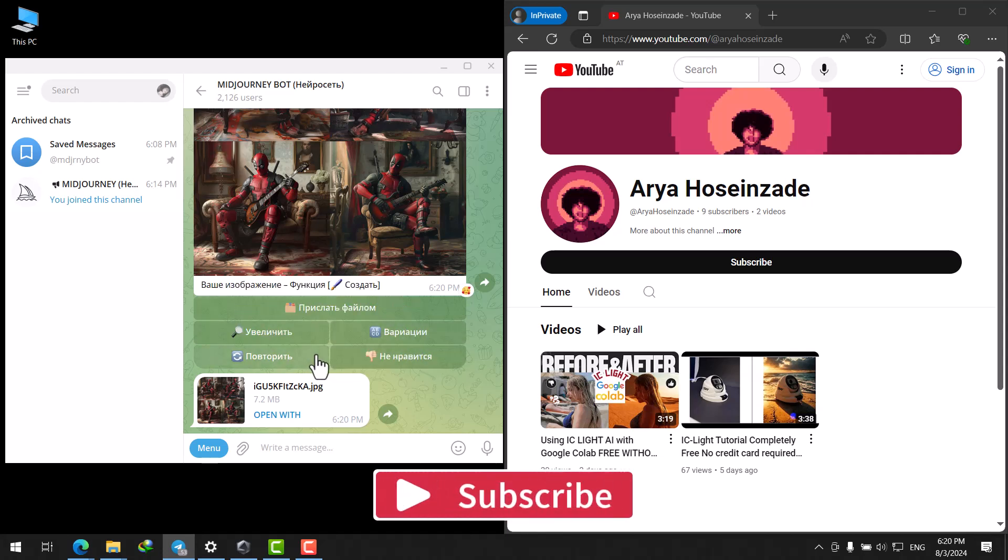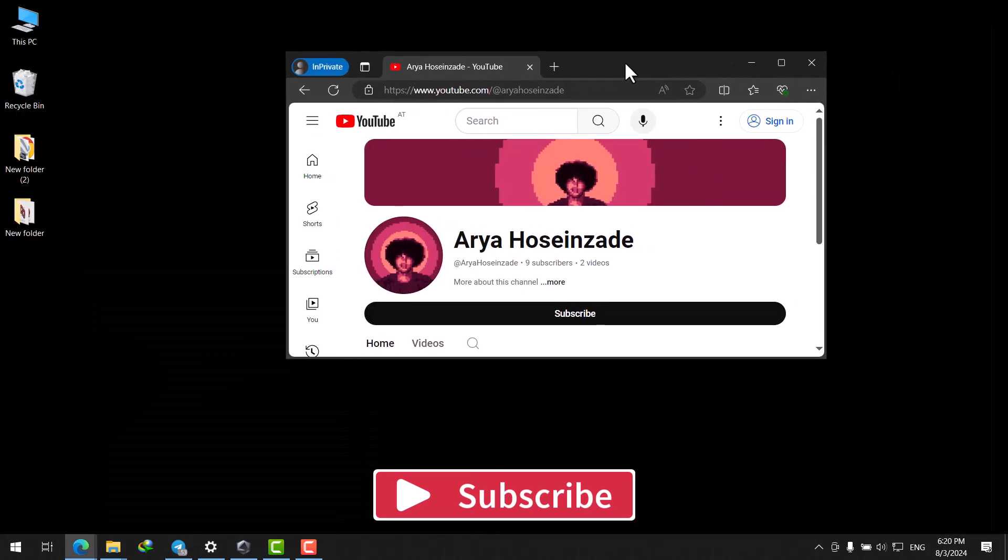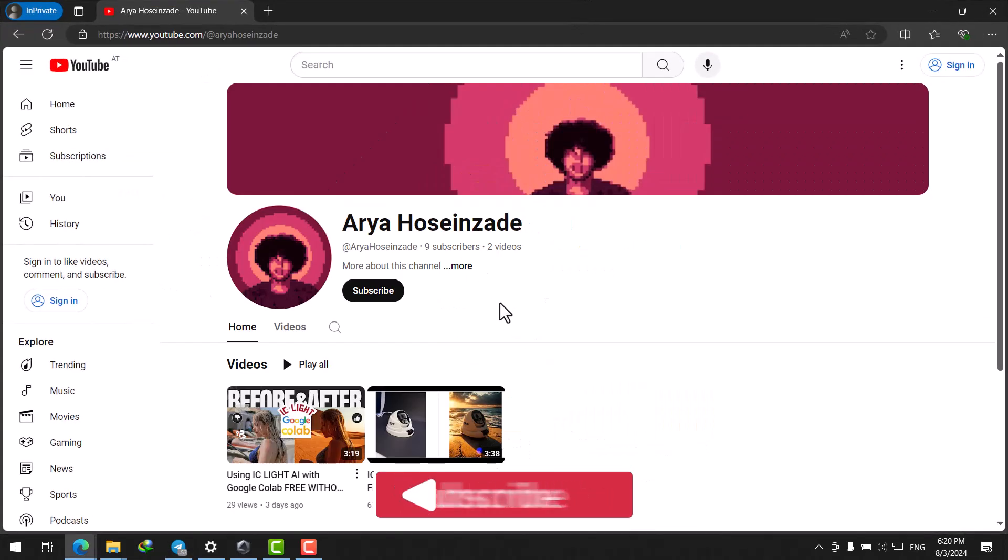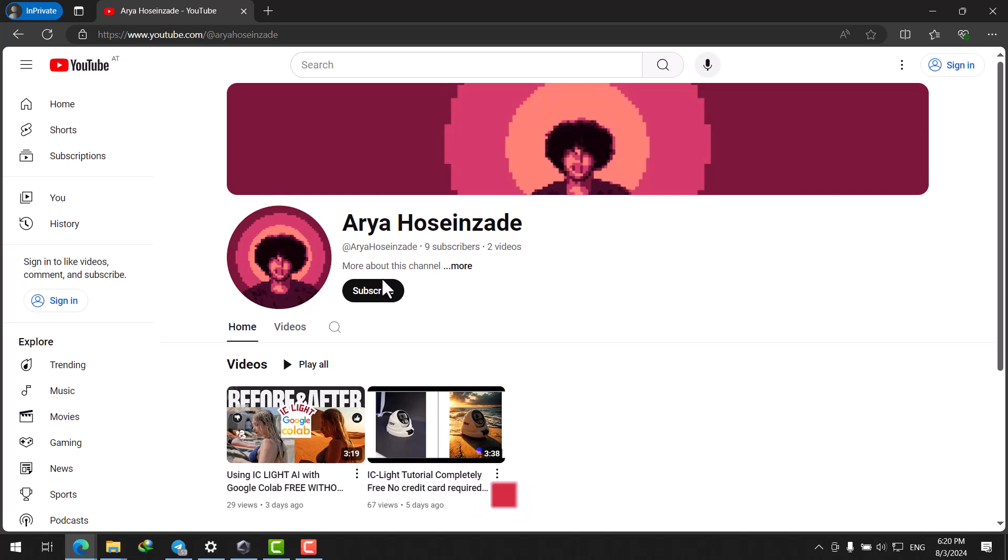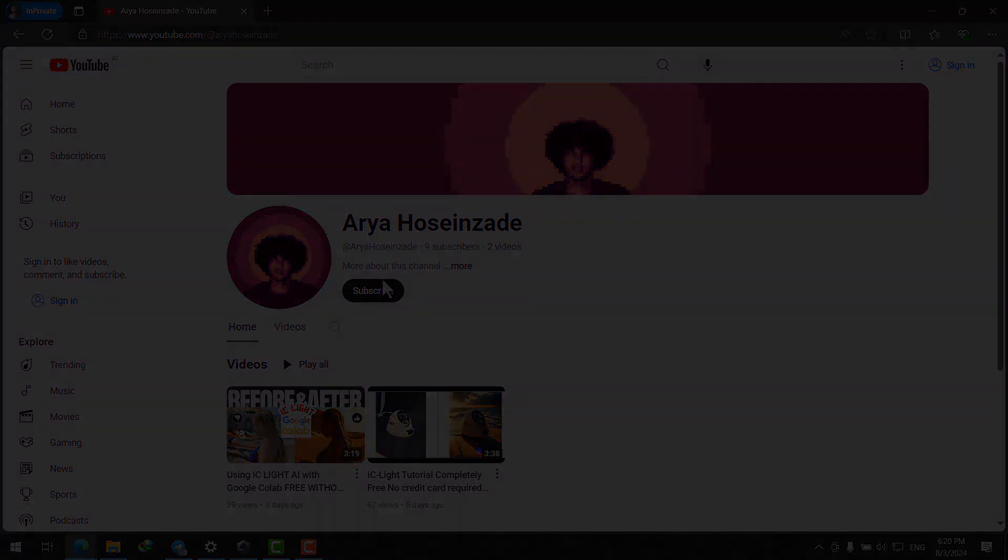Thanks for watching. Please subscribe to my channel and like this video if it was useful. Thank you.